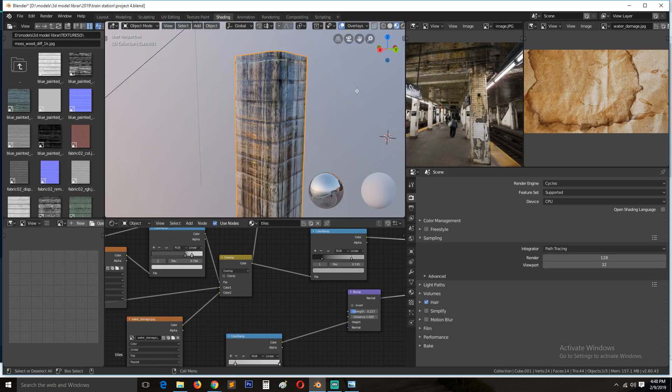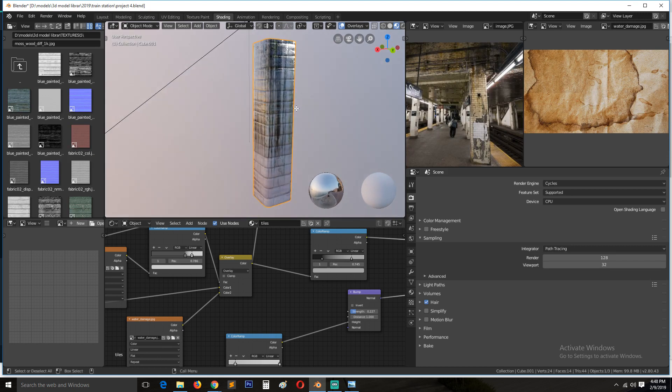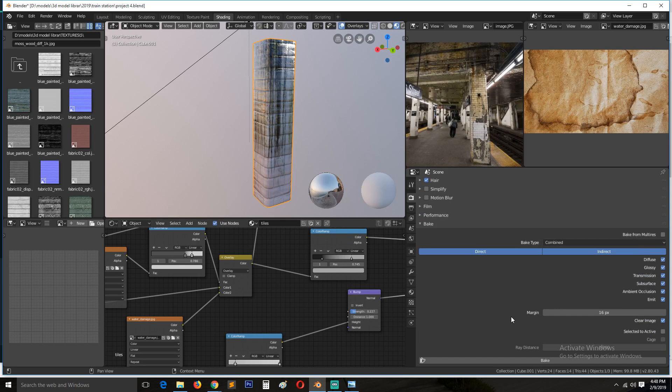I'll change this to the preview. And so we can go to the render settings here and scroll to the bottom, you'll find all the things you can bake.